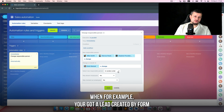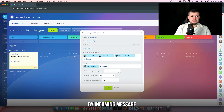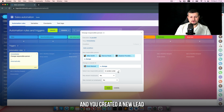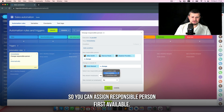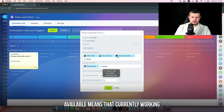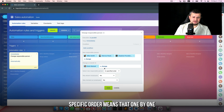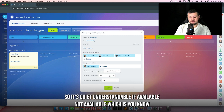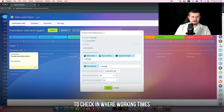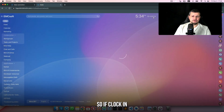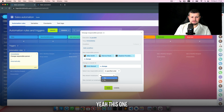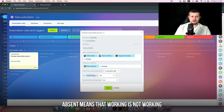This is usually applied when you get a lead created by form, incoming message from open channel, incoming calls, or a post in Facebook or Instagram, and you create a new lead. You can assign the responsible person as 'first available' — available means currently working — or 'specific order', which means one by one: Emin, then Marcus, then Stefan. 'Available' checks working times via clock-in: if clocked in they're working, if clocked out they're not working.